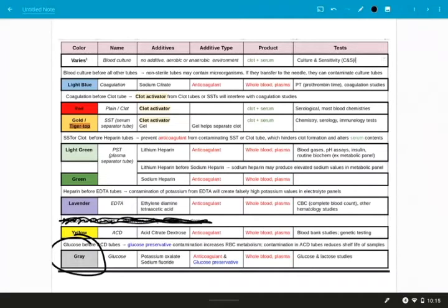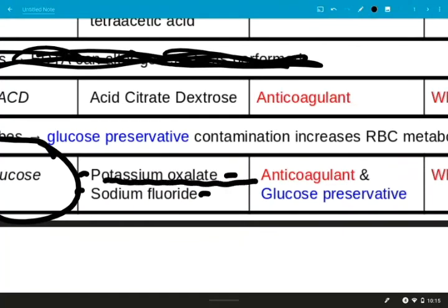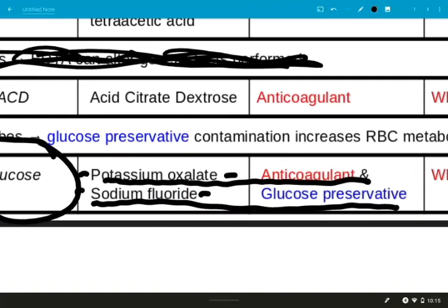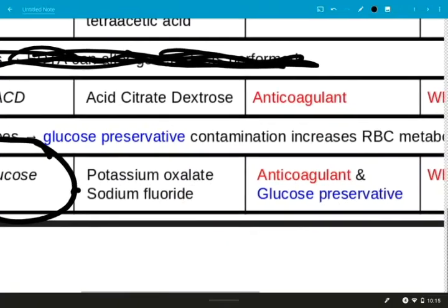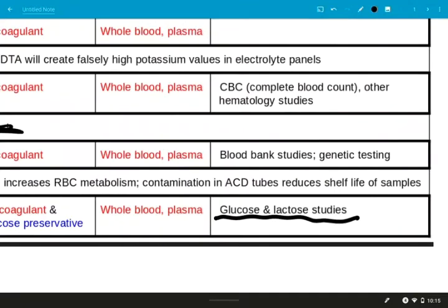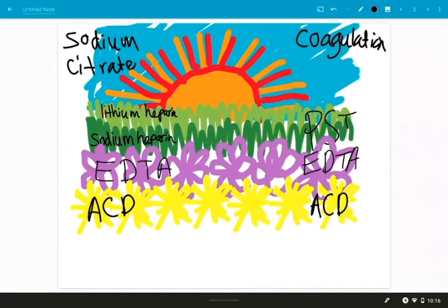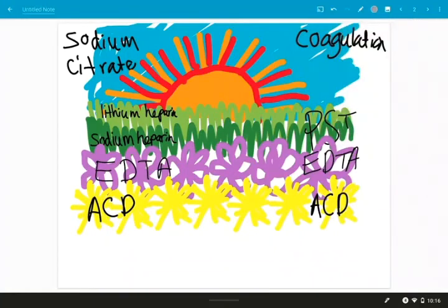So we're looking pretty good so far. Our final tube is going to be the gray tube, and that is going to be called either just the gray tube or the glucose tube. It contains two additives: we have potassium oxalate and sodium fluoride. Potassium oxalate acts as an anticoagulant and the sodium fluoride acts as a glucose preservative, which is good because we want to look at the glucose and lactose metabolism of those blood cells. And if we just let the blood sit in that tube, it's going to basically starve itself, it's going to eat all that sugar.